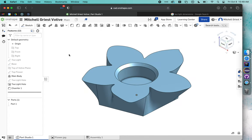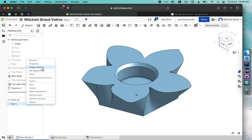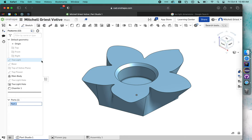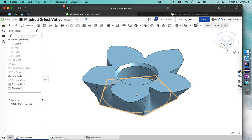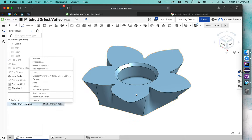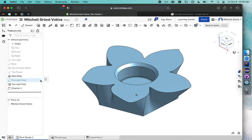The final step would be to right-click on it, rename. Instead of part one, rename, and I'm going to give this my name. I'll say Mitchell Greist Votive and hit enter. Then the last step is to click export.